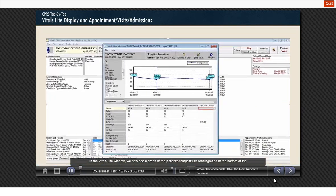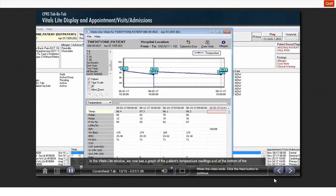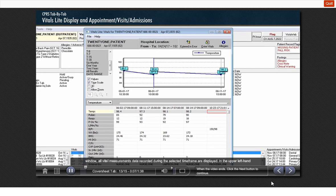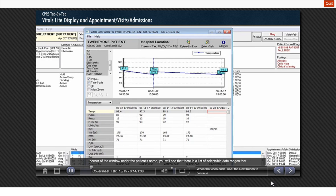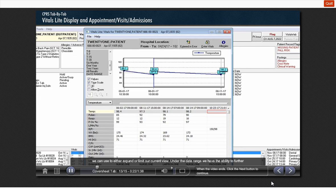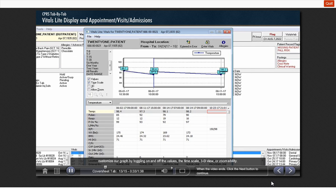In the vitals light window, we now see a graph of the patient's temperature reading, and at the bottom of the window, all vital measurement data recorded during the selected time frame are displayed. In the upper left-hand corner of the window, under the patient's name, you will see that there is a list of selectable date ranges that we can use to either expand or limit our current view. Under the date range, we have the ability to further customize our graph by toggling on and off the values, the time scale, 3D view, or zoomability.